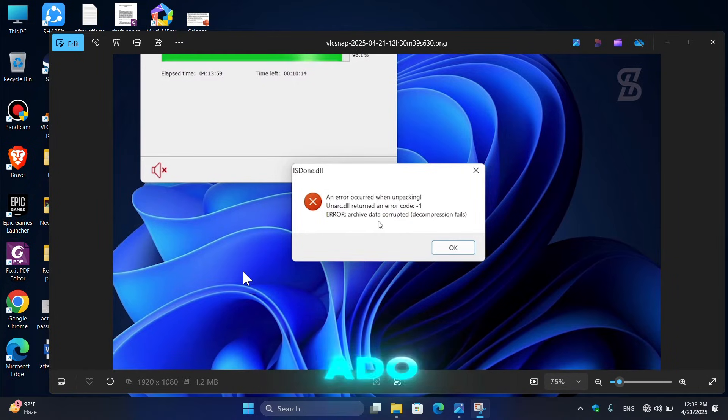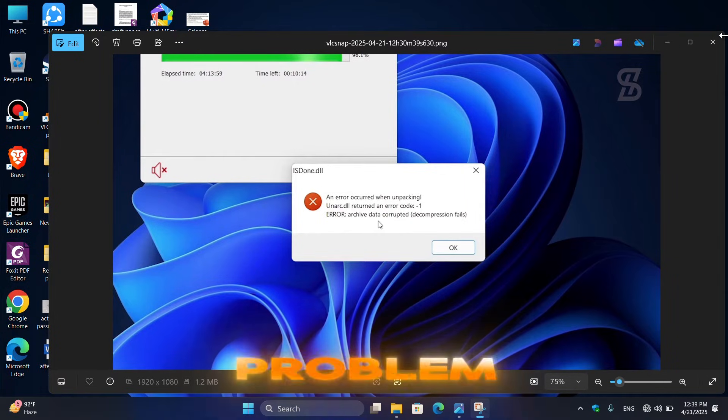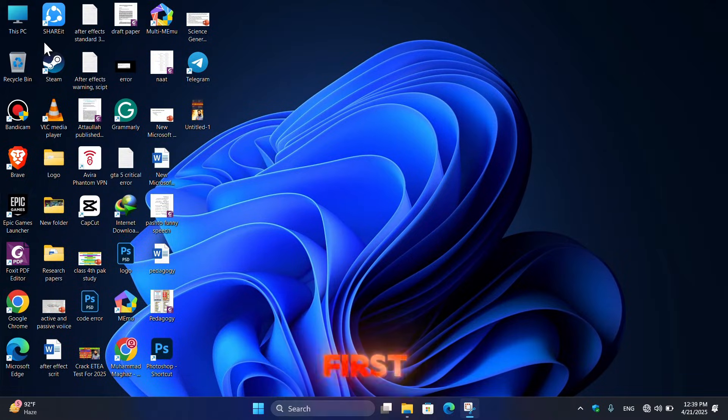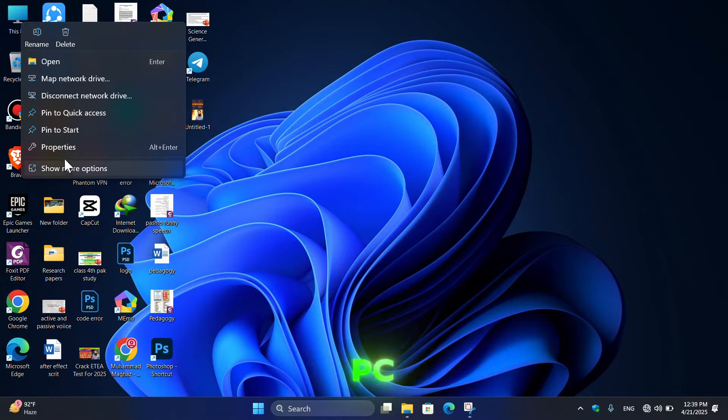So without any further ado, let's fix this problem. First of all, right click on This PC and here click on Properties.